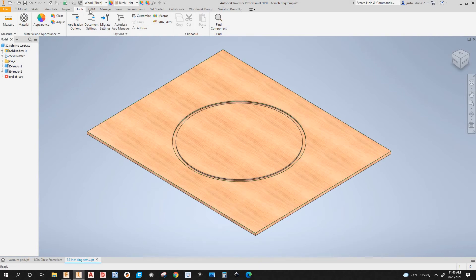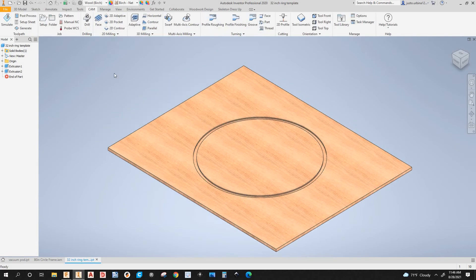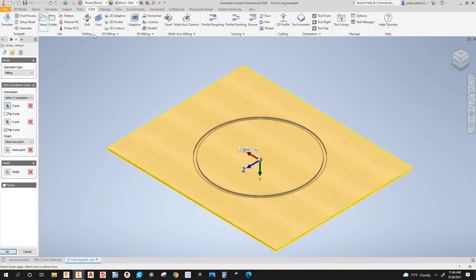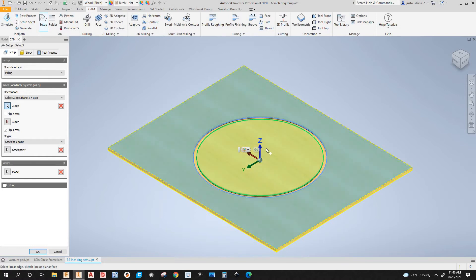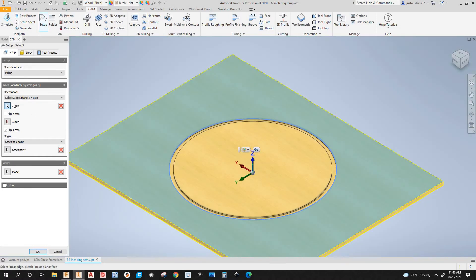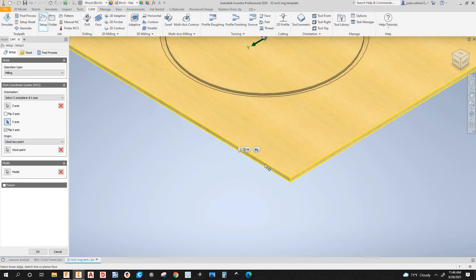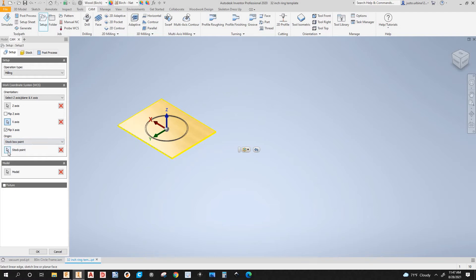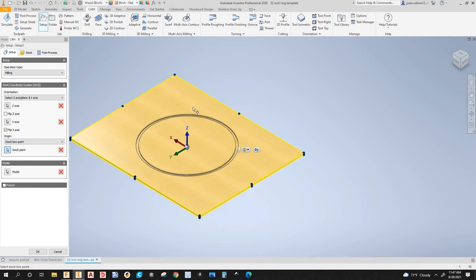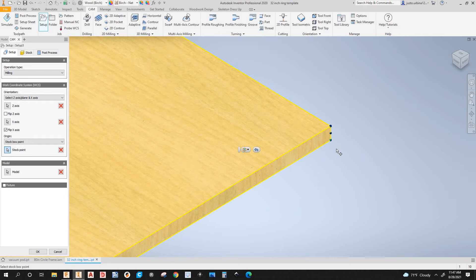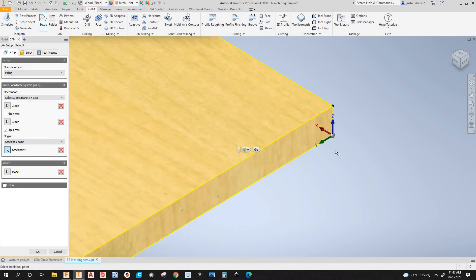Let's go to the CAM workspace and create a new setup. This is very similar to Fusion 360. Expand the setup options — it wants me to select the Z-axis, which is going to be the top face. See how the arrow flips. The X-axis is going to be this edge here. For the stock point, you click on it and select from the points on the workpiece. I'm going to select this stock point here, and that's the WCS.